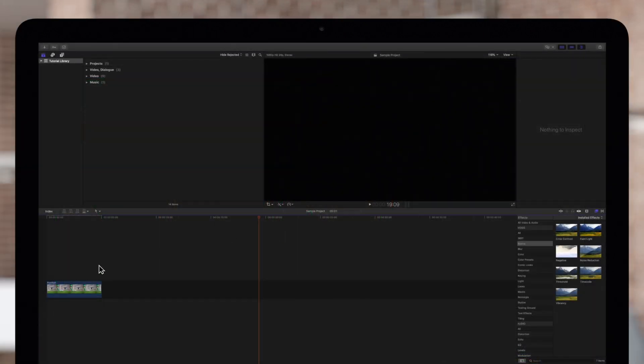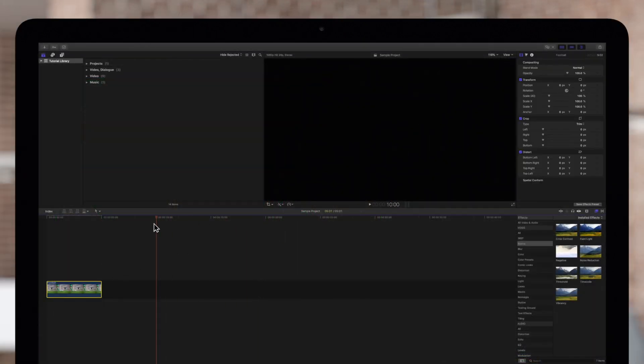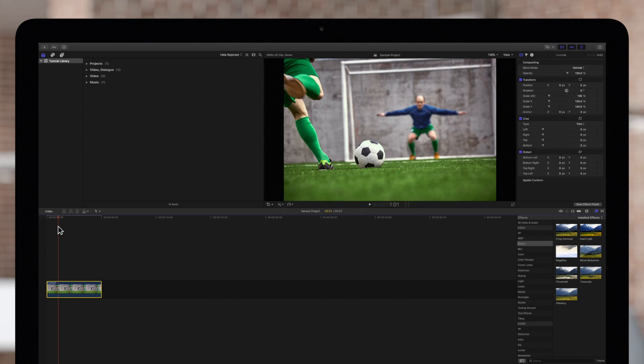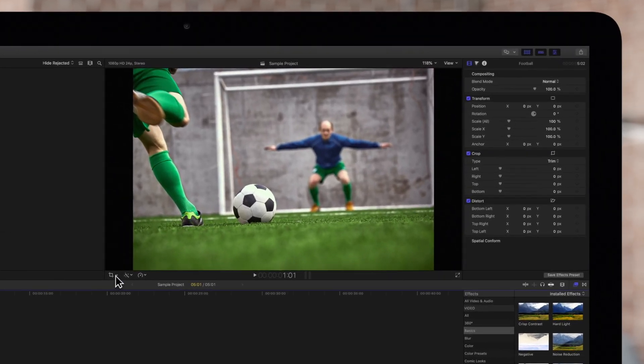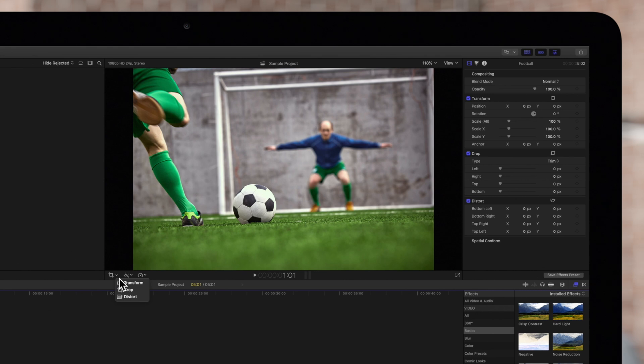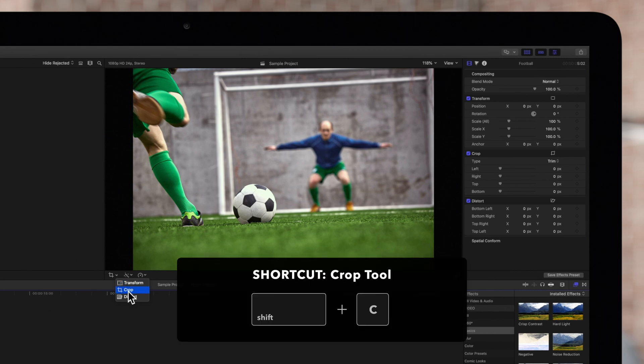First, select a clip in the timeline and position the playhead over it. Then navigate to the bottom left corner of the viewer and click on the down arrow. Choose Crop or you can use the shortcut Shift-C.